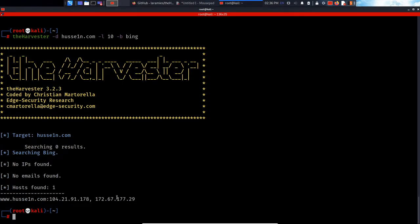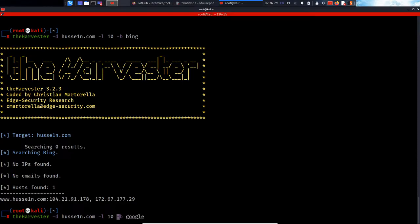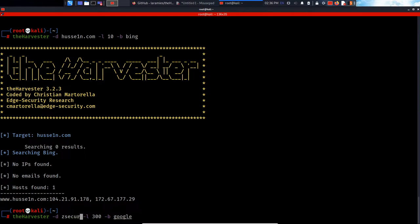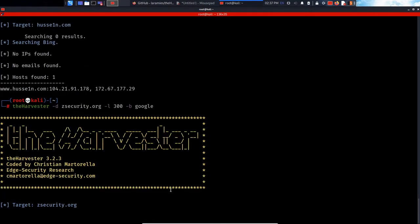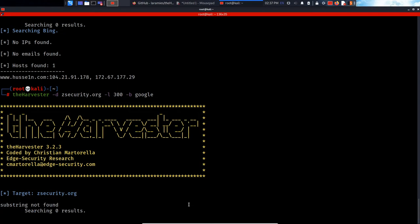One IP found, which is Cloudflare. Let's give it one more try and let's specify Google in this case. And the limit, let's just keep it 300, for example. And in here, I'm gonna specify zsecurity.org, for example. Let's see what we get.